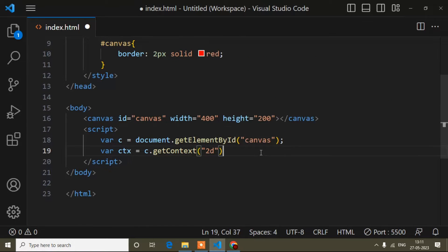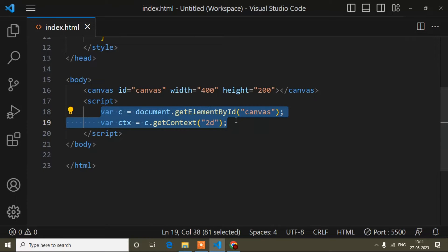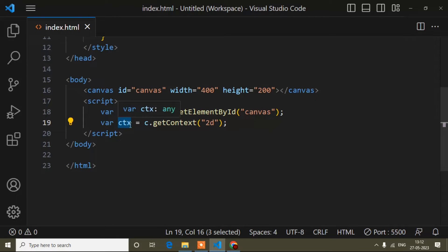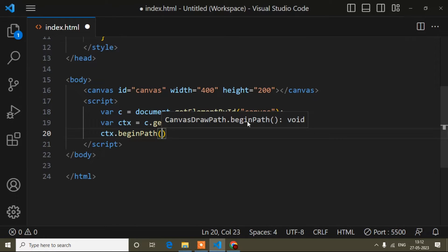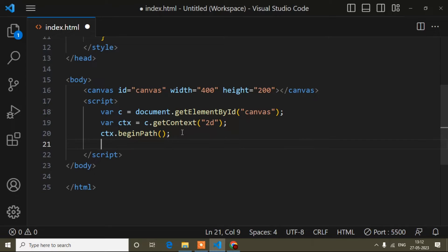Everything I write will be based on this ctx variable. Now first of all I have to write ctx.beginPath(). This is the default starting point when you create a circle — it means your circle will start here. If you don't write this line, your circle will not work.